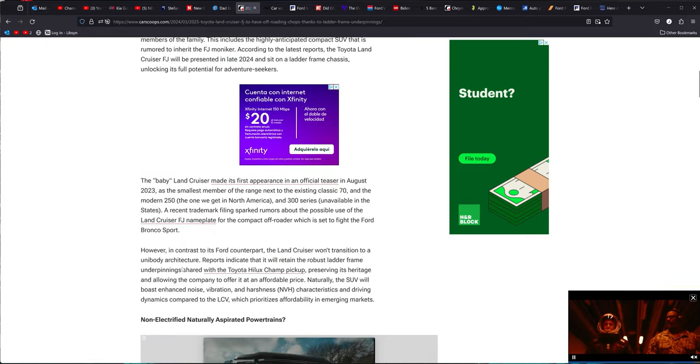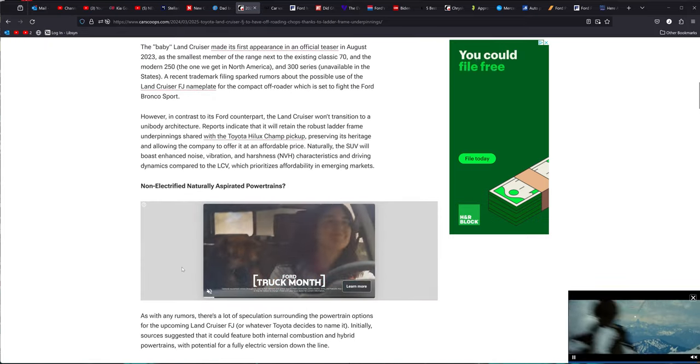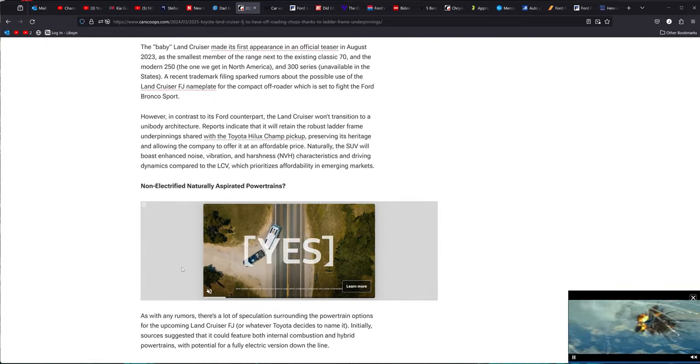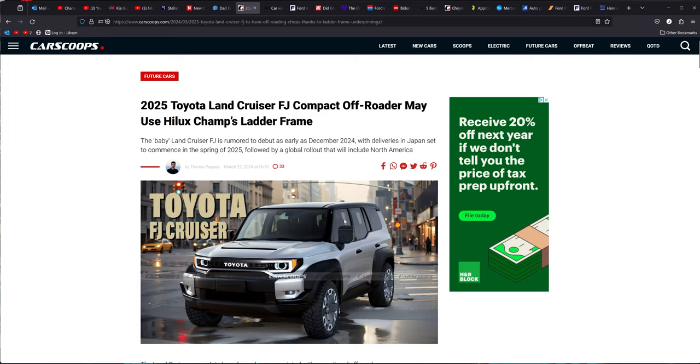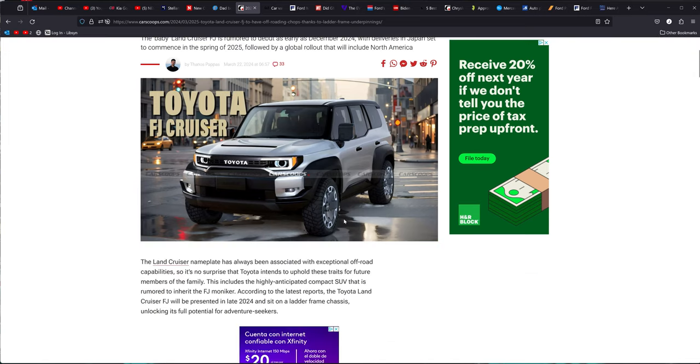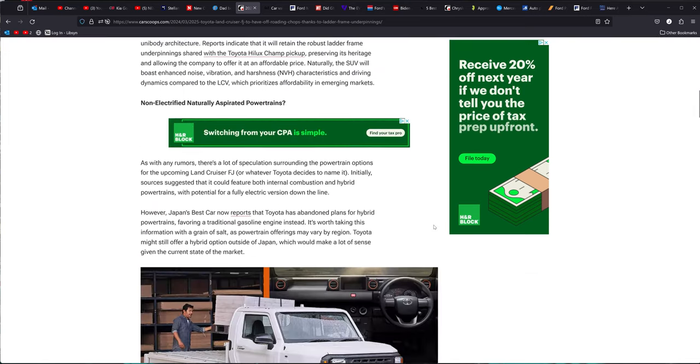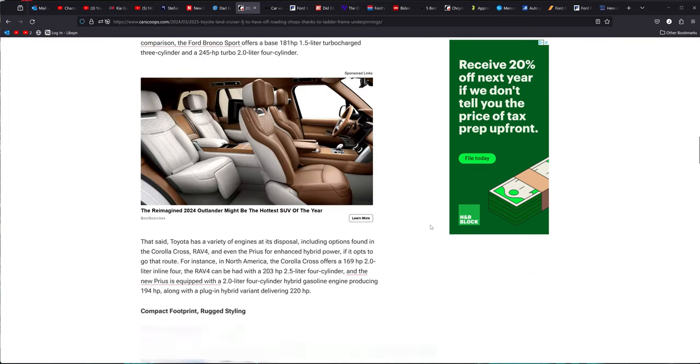But anyway, they are planning on bringing this out. They are kicking it around, but it is going to be the Land Cruiser, the FJ Compact, or whatever they're calling it, is supposed to be coming out in spring of 2025, and then will roll out into America probably the year after. We're not getting too detailed into that.